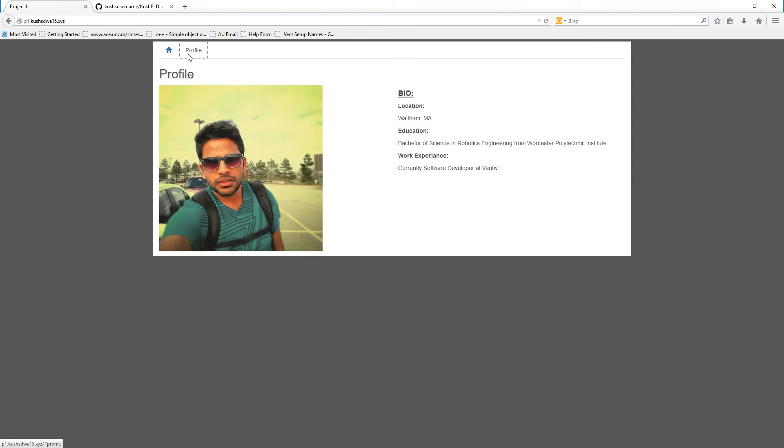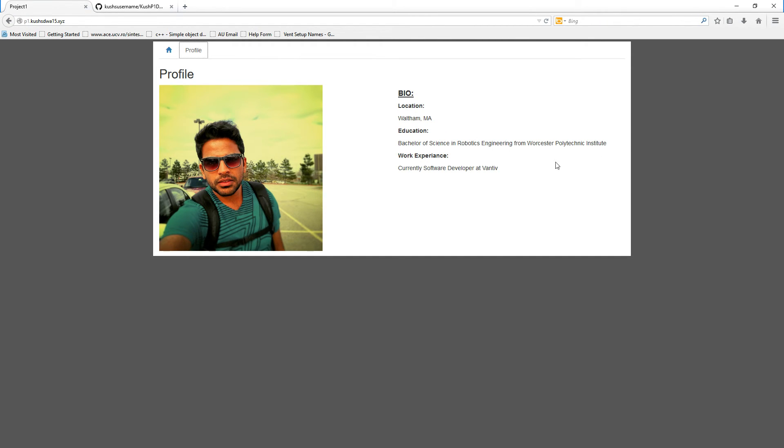And then a simple profile, a little bit about me. A photo, where I'm from. I have a robotics engineering bachelor degree of science from WPI, and I'm currently a software developer.